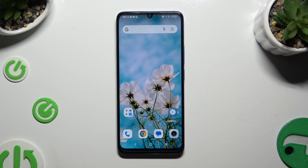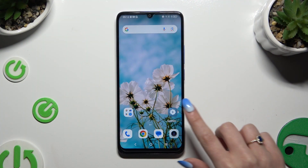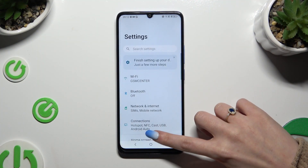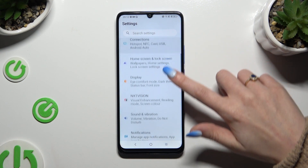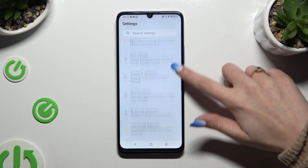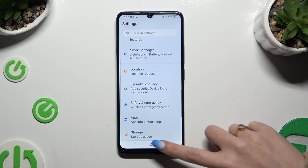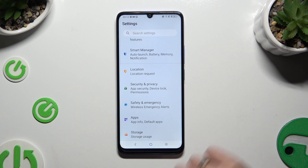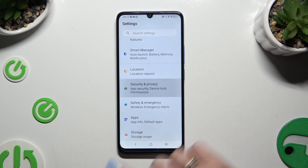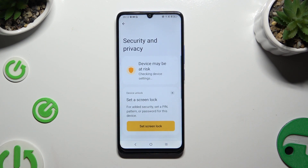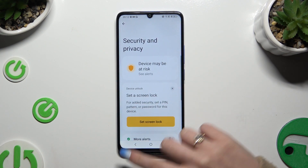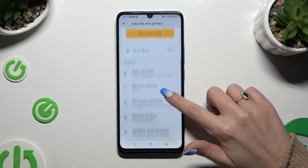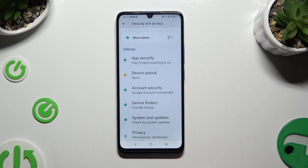You need to begin by opening Settings and scrolling down to access Security and Privacy. Now scroll down again and tap on Device Unlock.